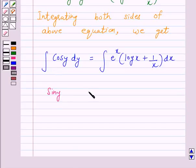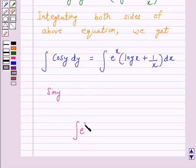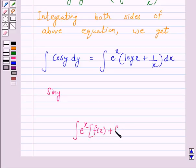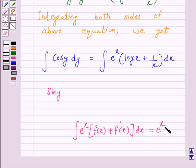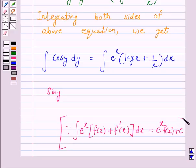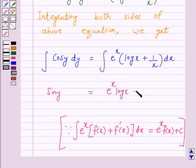The integral on the right-hand side is of the form integral of e raised to power x into f of x plus f dash x dx. By using this standard integral result, we have sin y is equal to e raised to power x log x plus c.